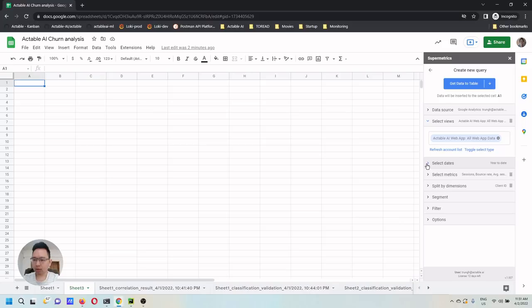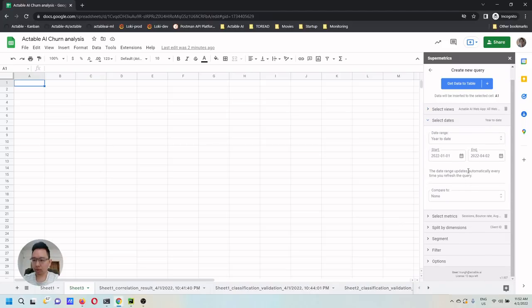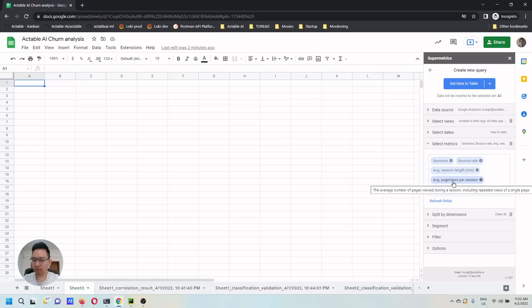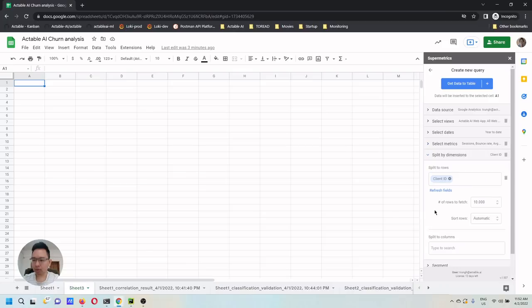Then we select the date range when the data are pulled and the metrics that can be used as a signal for the churn prediction. I'm going to pull number of sessions, average bounce rate, average session length, average page views per session, average time on each page. And all these will be aggregated by client ID, group by client ID.